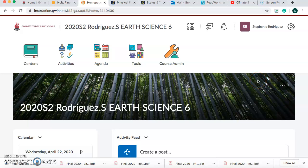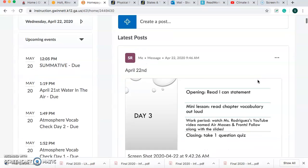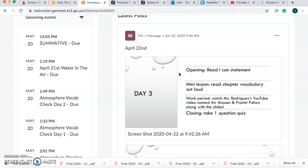Hello friends! You should be in Earth Science if you are watching this video. If you scroll down, it is April 22nd. It is Wednesday. And let's check out what we're going to do today.